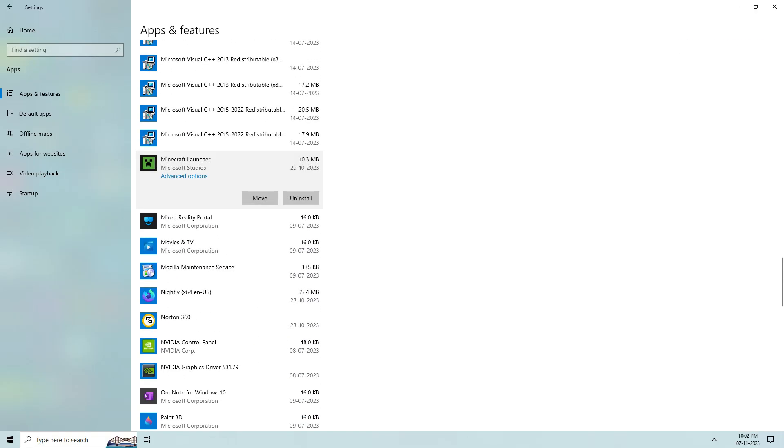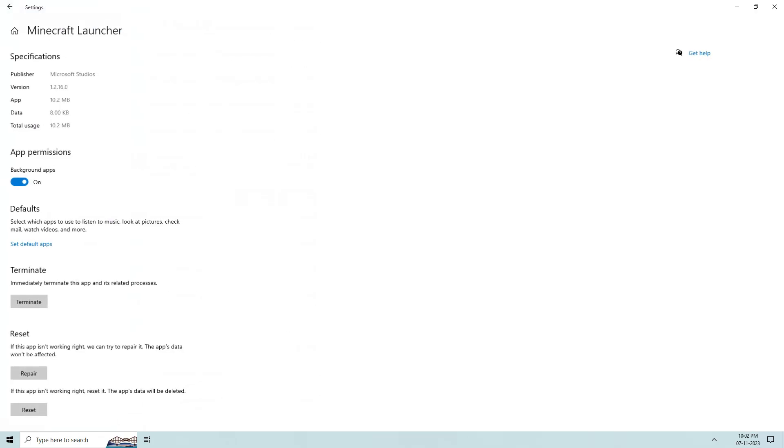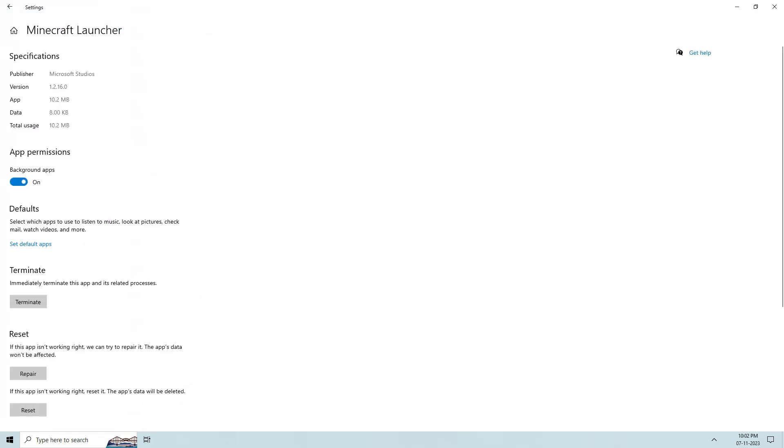So here I try to access advanced options and then reset this Minecraft launcher.